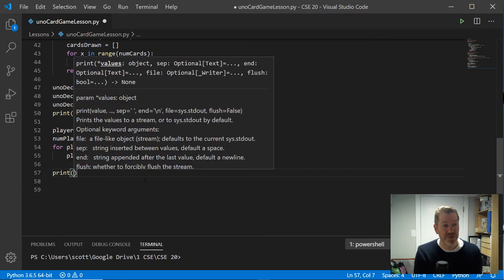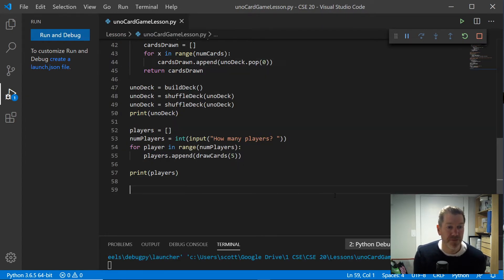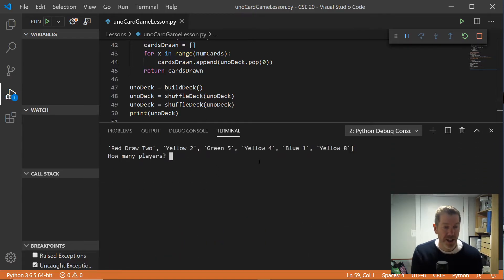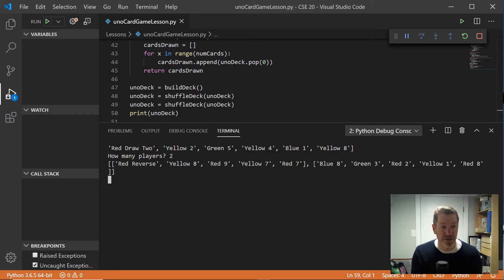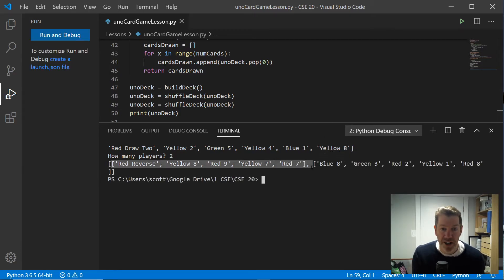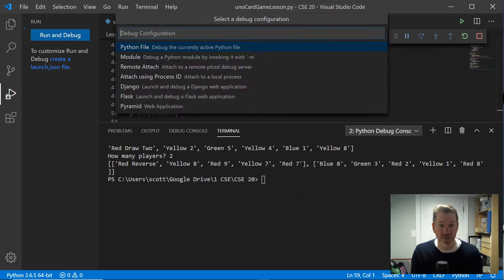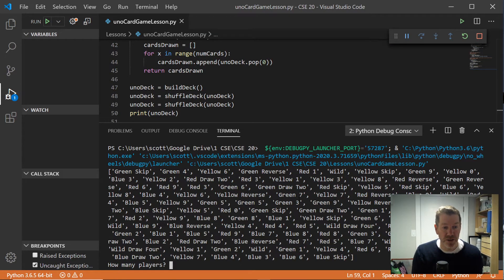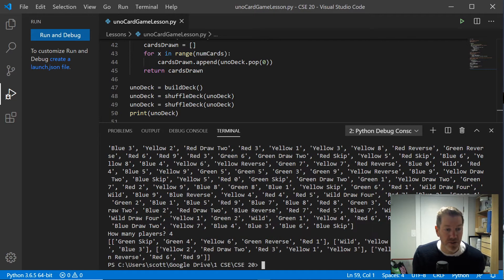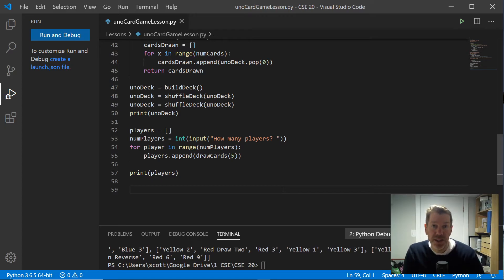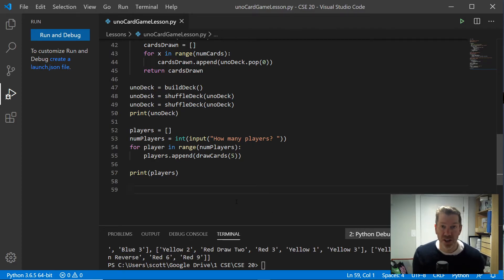Let's check that out. If we print players with two players, we get a list containing two inner lists of five cards each. Let's try four — we get one, two, three, four inner lists. The one thing we need to keep track of is that to reference player one, we actually want index zero, so don't forget that every list starts at index zero.